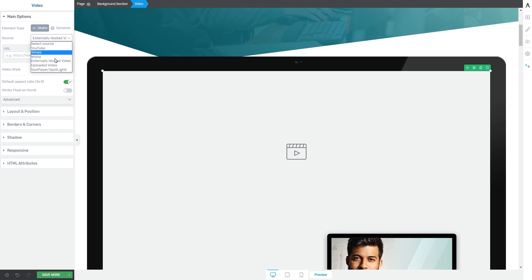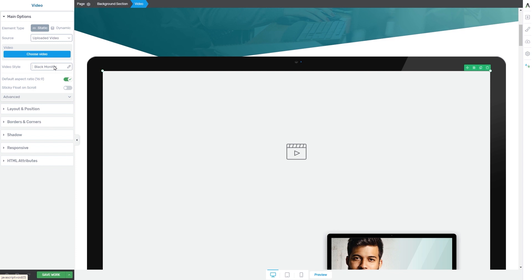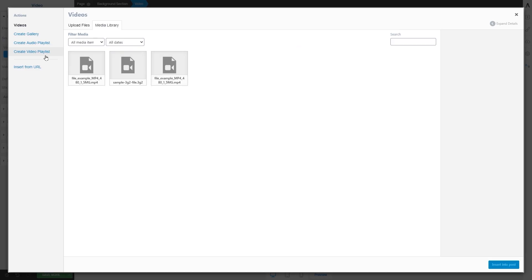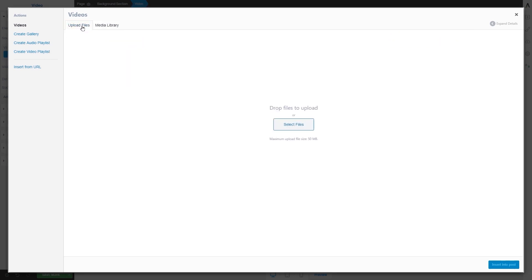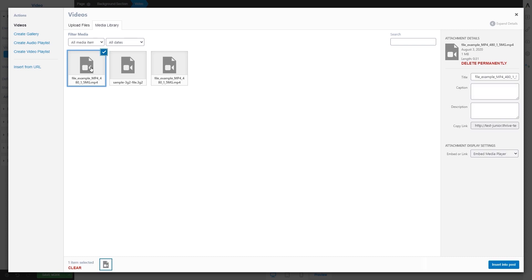Going back to the source list, another option is to choose an uploaded video. This means you can choose the video to insert into your post or page from your media library. All you have to do is click on the choose video option and the media library will open with all of the video files. If you want to upload a new one, click on this section and then click on select files, which will open a pop-up so you can choose a new file from your computer. If the video is already in your media library, go back to that tab, click on the video you want, and click on insert into post.